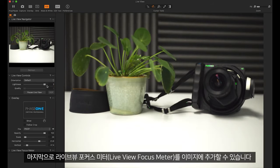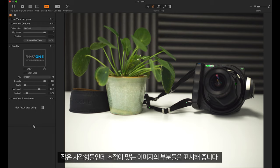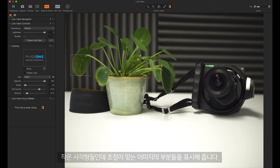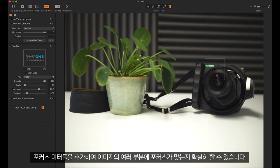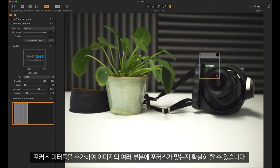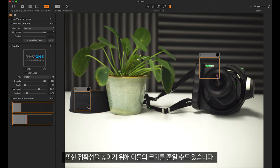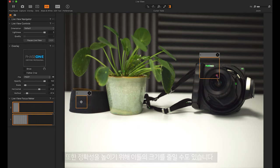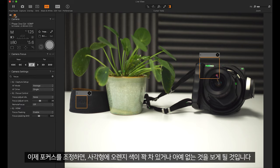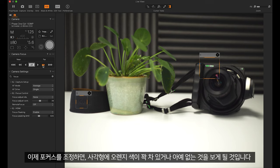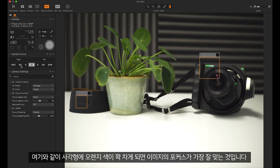Finally, we can add live view focus meters to the image. These are small squares which will give an indication of which areas of the image are in focus. I can add multiple of these to make sure different parts of the image are in focus. I can also resize these so they are more accurate. Now when I adjust the focus we will see the orange squares either become full or become empty. The image is most in focus when the orange square is complete.